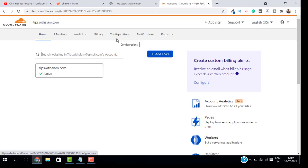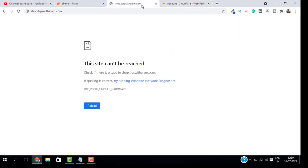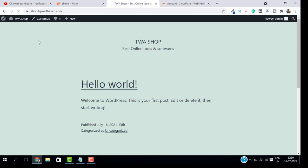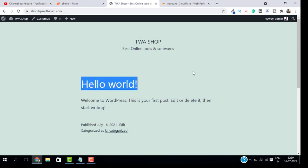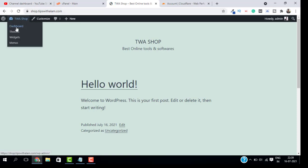A few moments later, now if I go back to my subdomain and click on reload, you can see my subdomain is up and running and you can access your WordPress dashboard from here.